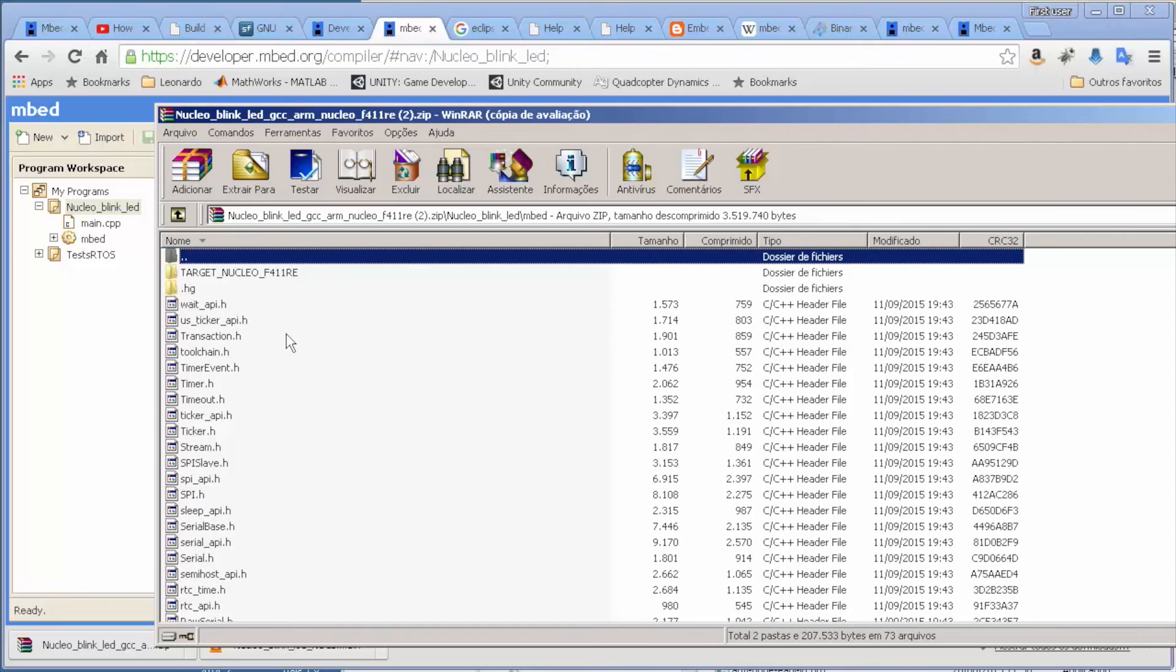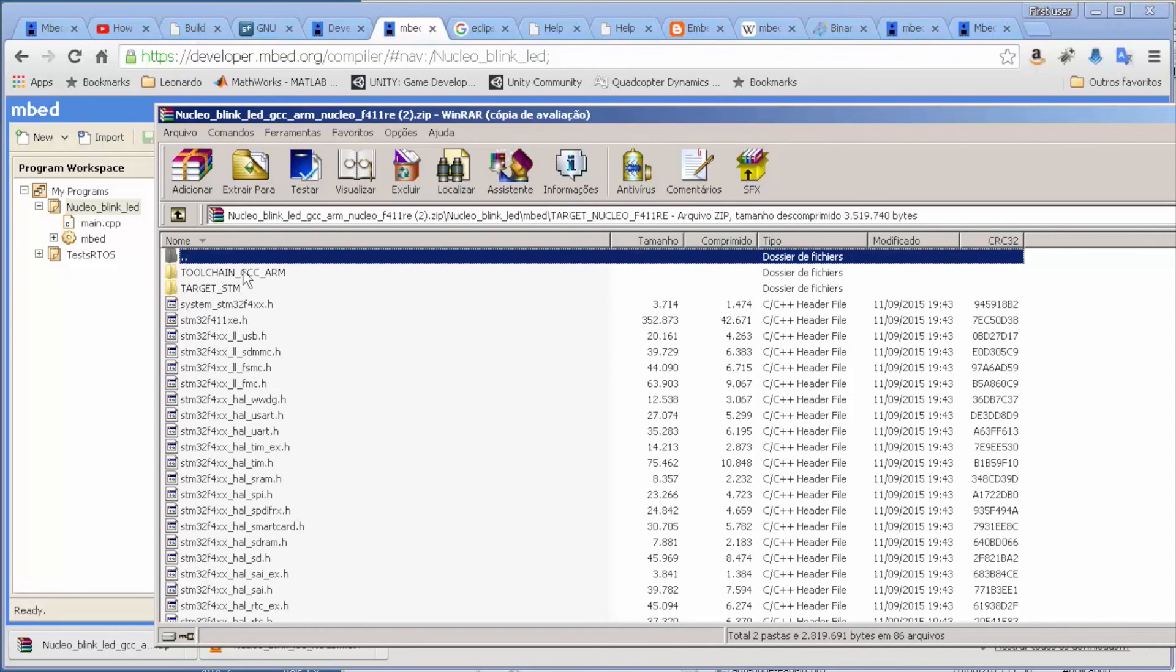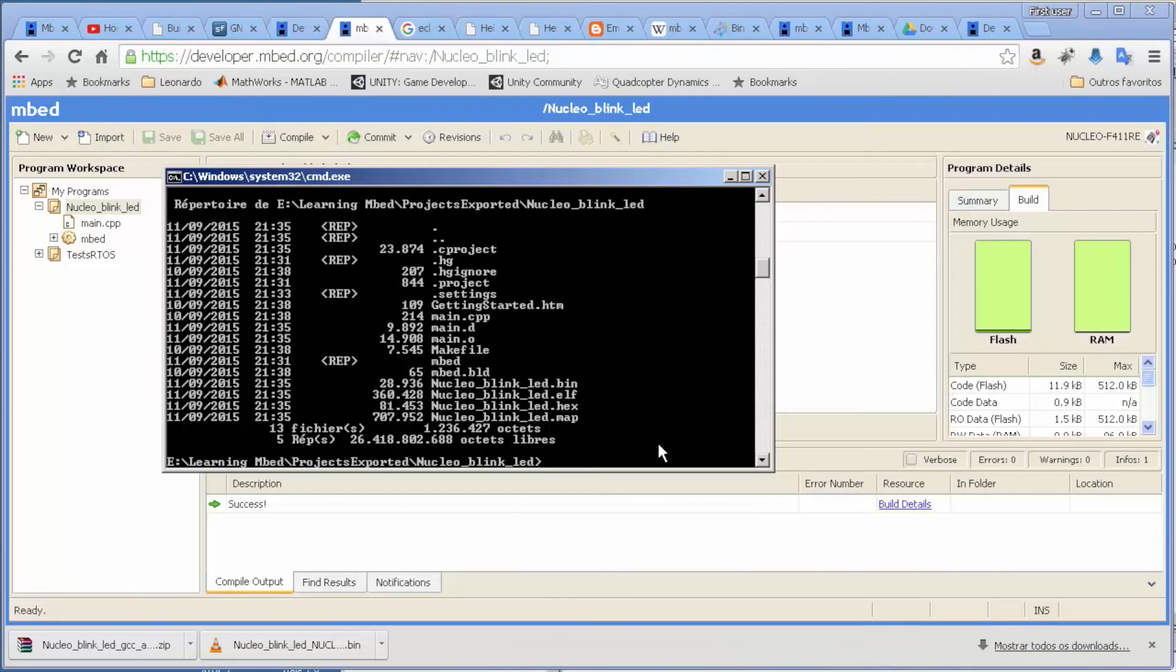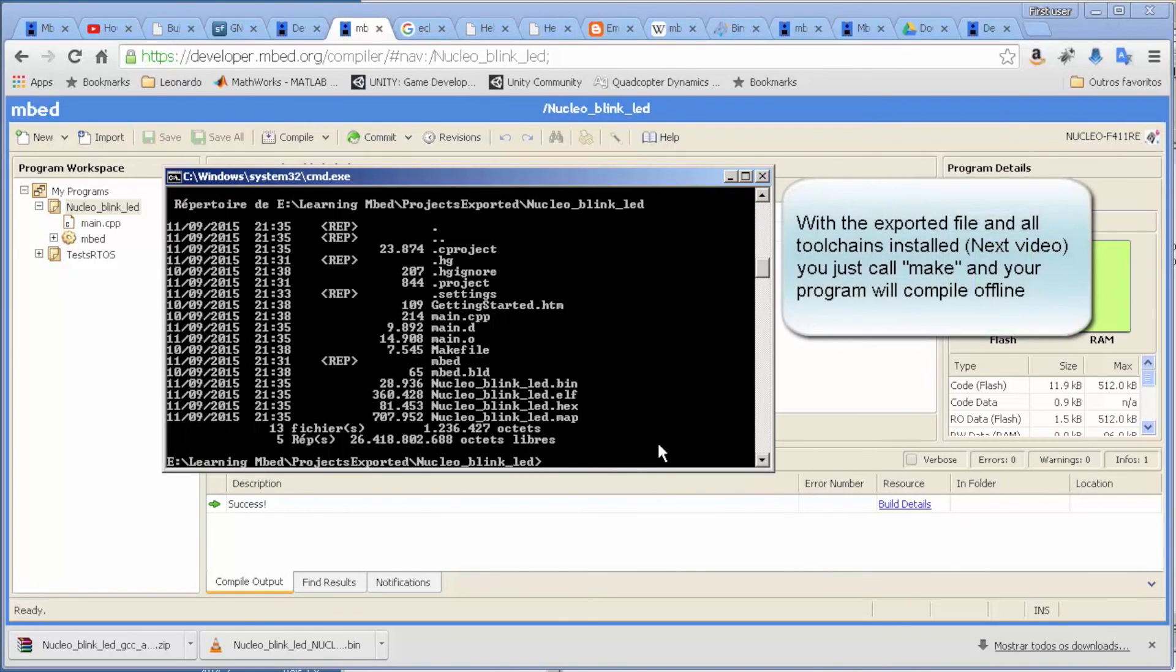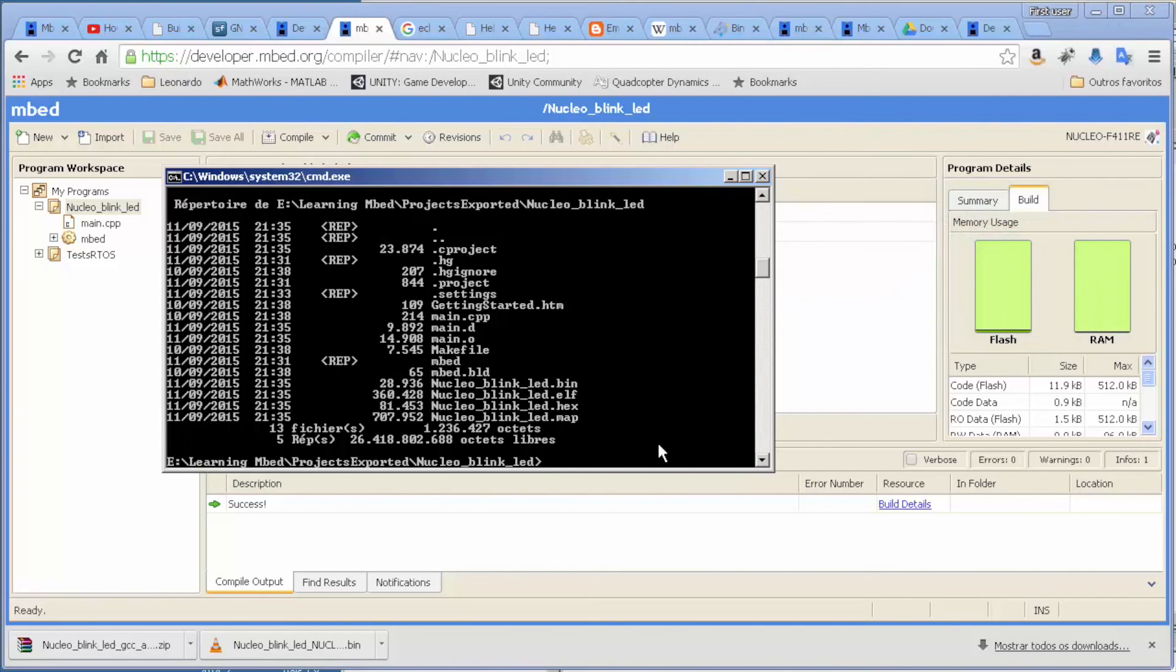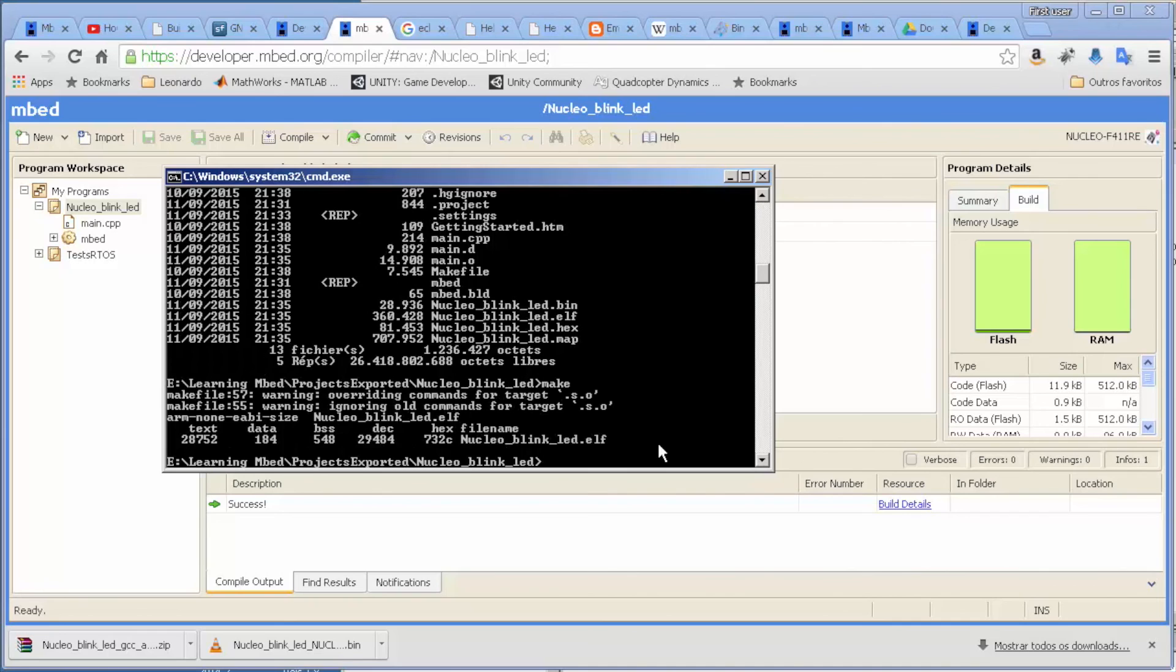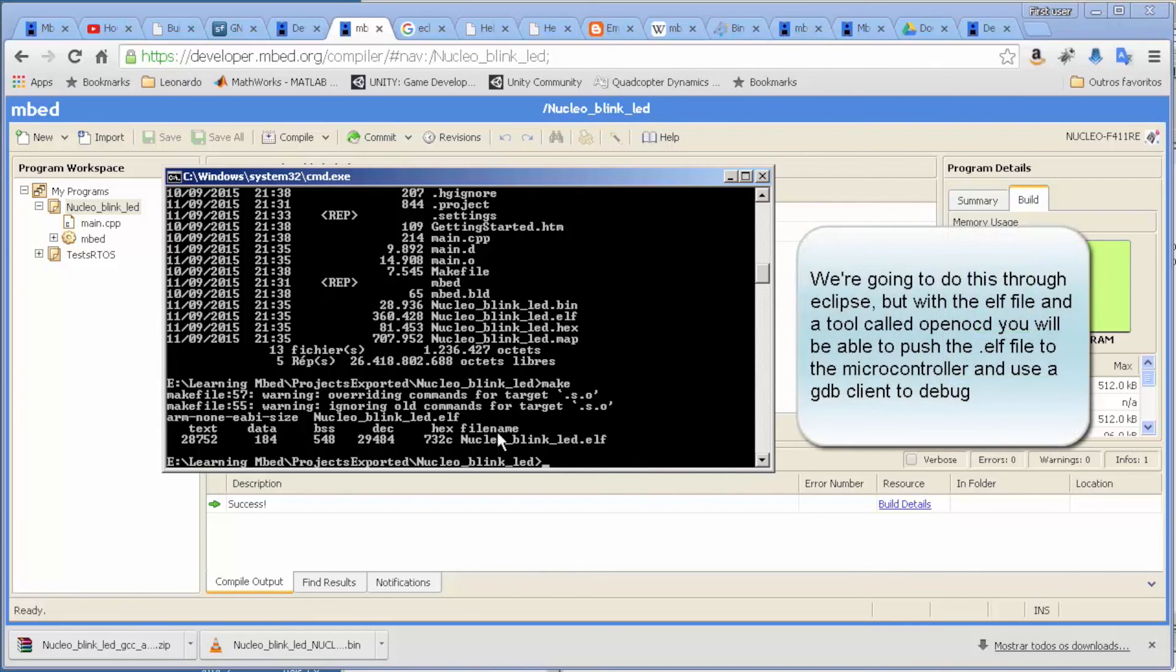So here I just opened this exported program from mbed, and I just opened a DOS command window. For instance, if you want to compile, you just come here, type 'make', and the ELF file is created. With this ELF file, you can, for instance, push to your board with a tool called OpenOCD.